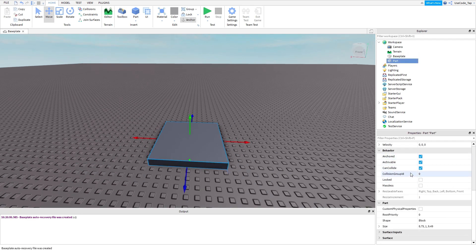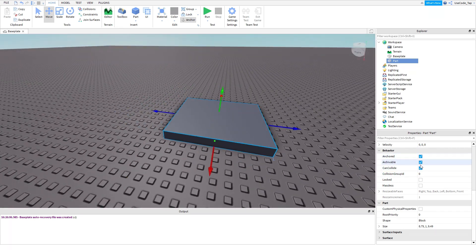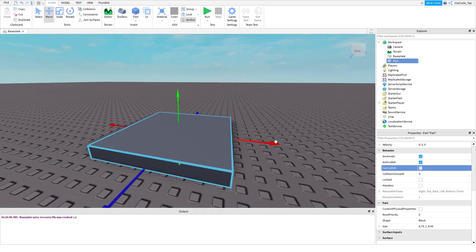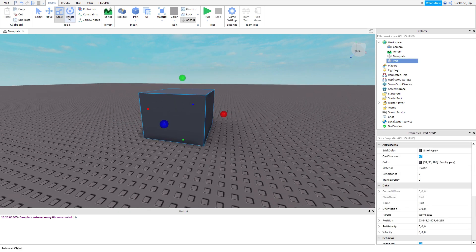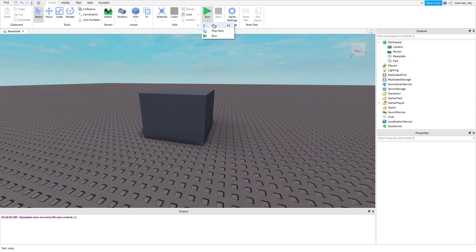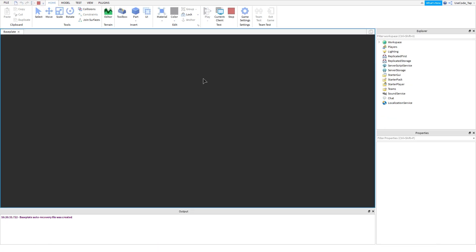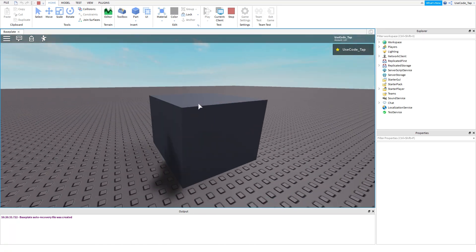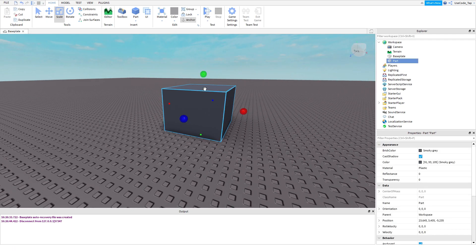One more quick feature to explain is can collide, which is in the behavior section of properties. There's something called can collide and you can check it on or off. If you have can collide off, what's going to happen is you will walk through it. I'll spawn in and since can collide is off, I can walk through the part. We don't want that, at least not yet. So make sure can collide is on as well — anchor your part and have can collide on.